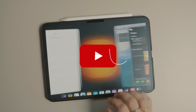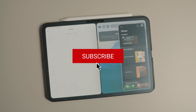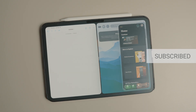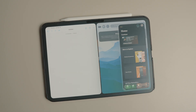And that about does it for this video. Click here to learn all the other ways you can activate and use SlideOver on your iPad. I will see you there. Thank you for watching and have a fantastic day.